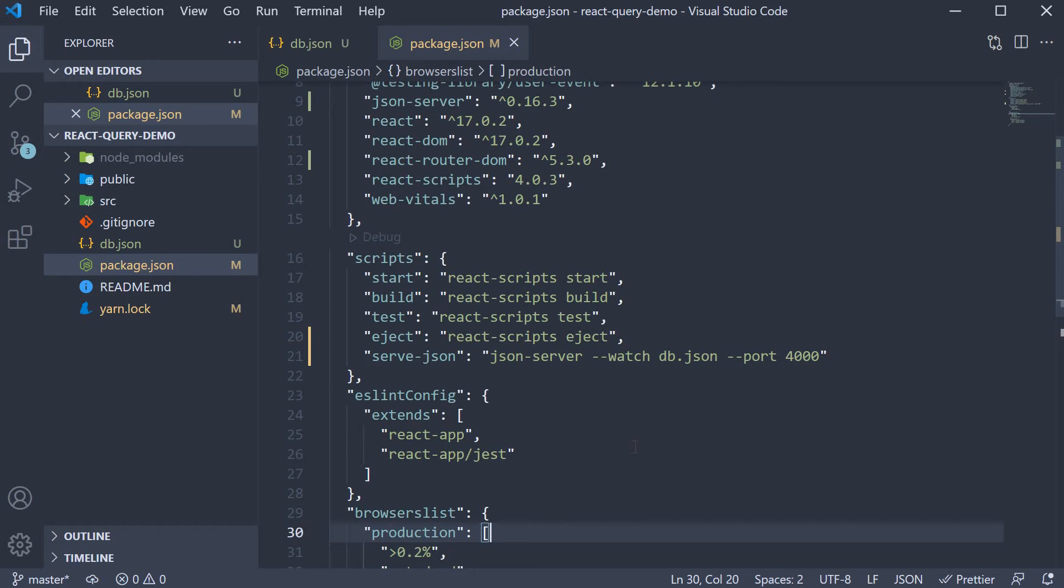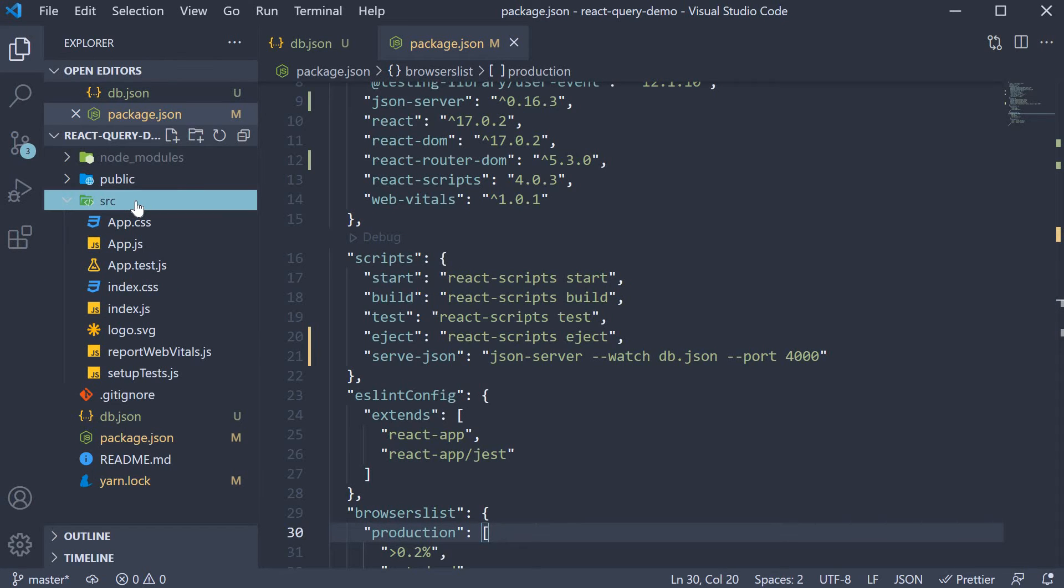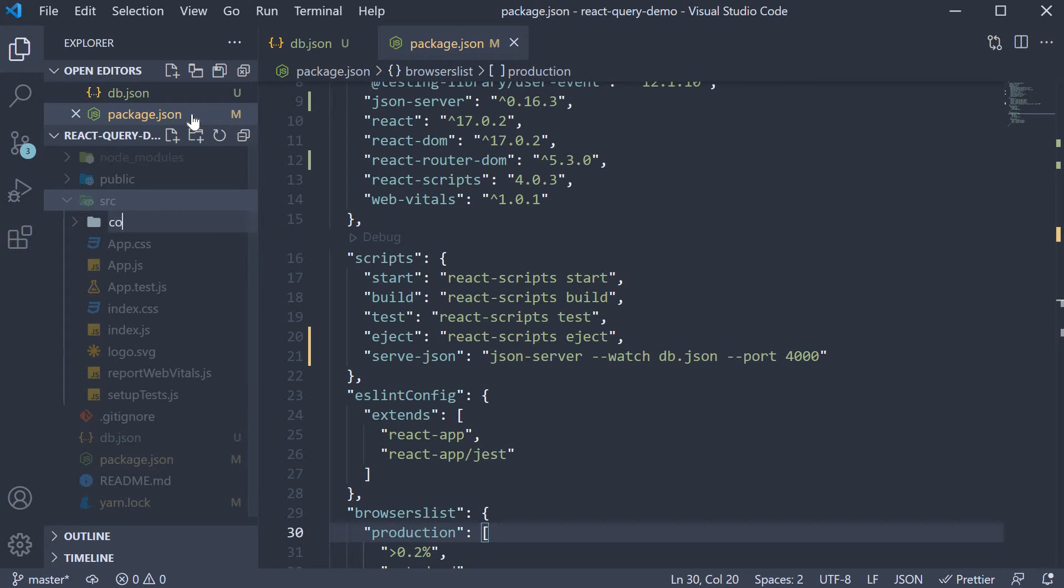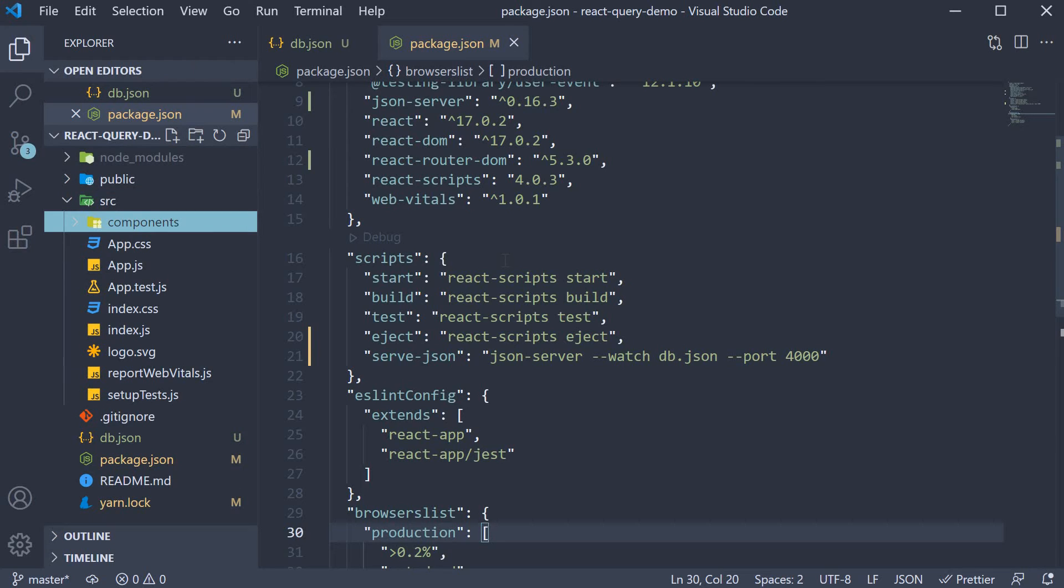To begin with, we need three routes in our application. Let's create the corresponding components. In the source folder, create a new folder called components. And within this folder, we create three files.